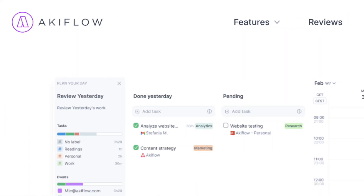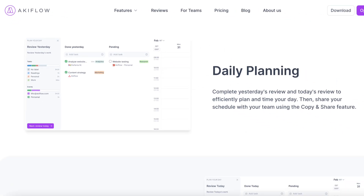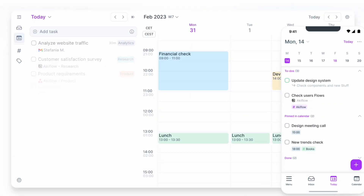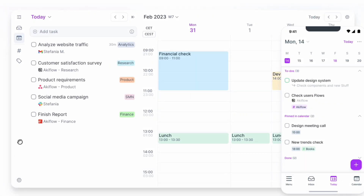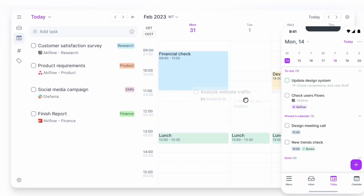In this video, we wanted to show you an exciting productivity app called Akiflow that can pretty much do everything you would want in a daily planner and still connect it with Notion.